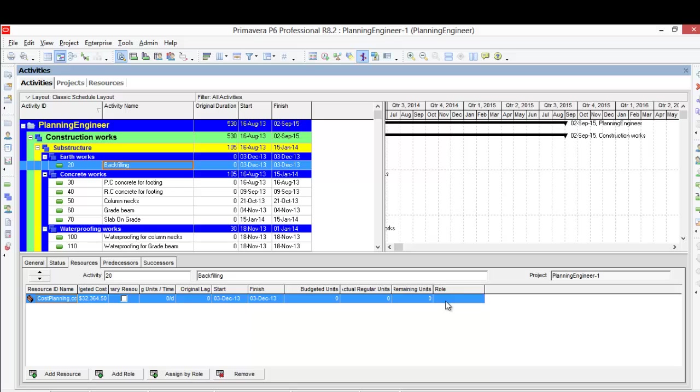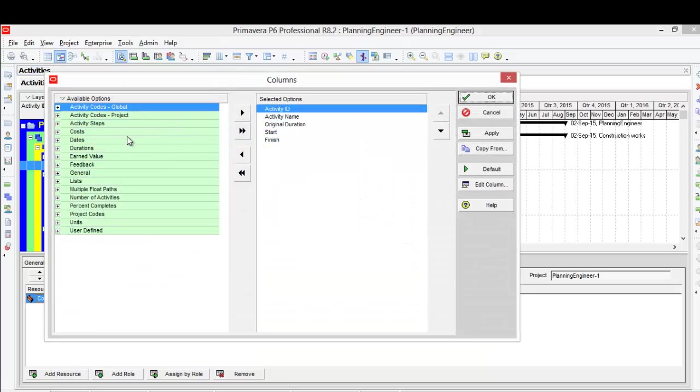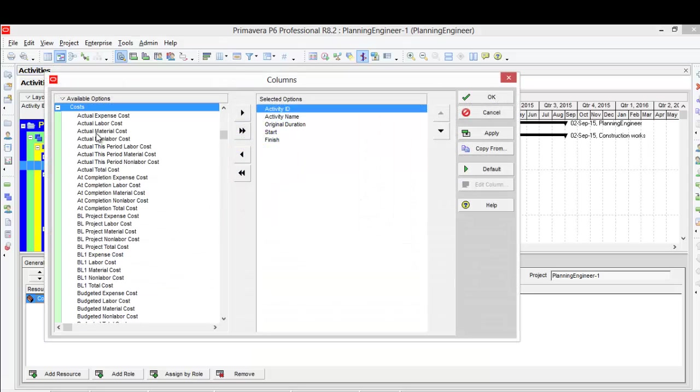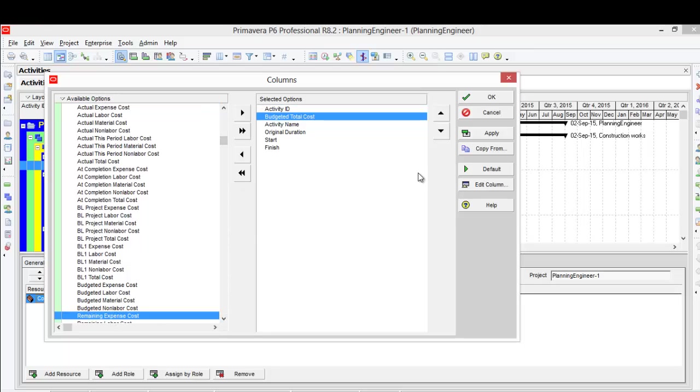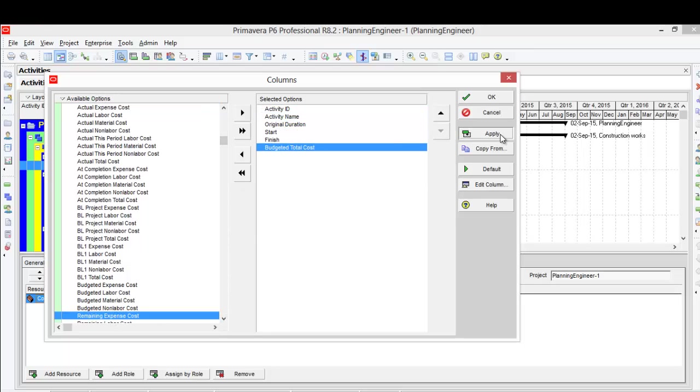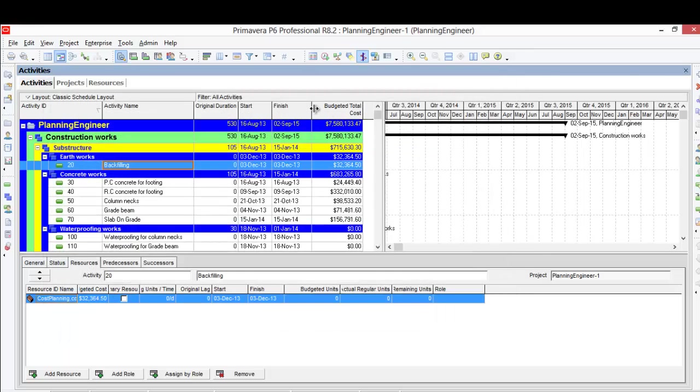Now the import completed. I want to show the budget cost. So from here I'll go to costs, then budget total cost. I will apply this one. Okay, and here is the budget cost for the project. I wish you enjoyed this video and I will see you in the next case. Thank you very much.